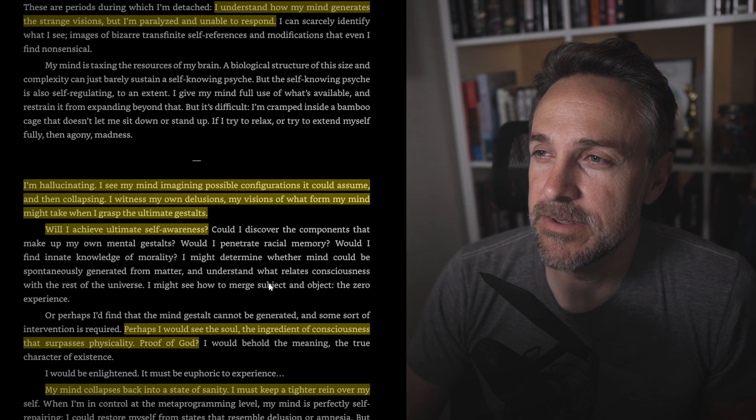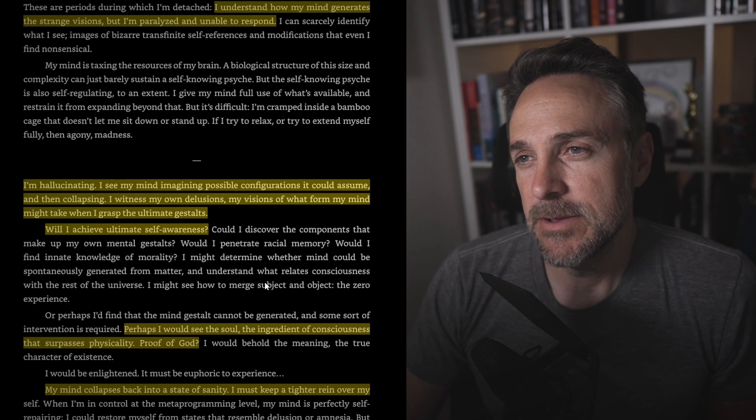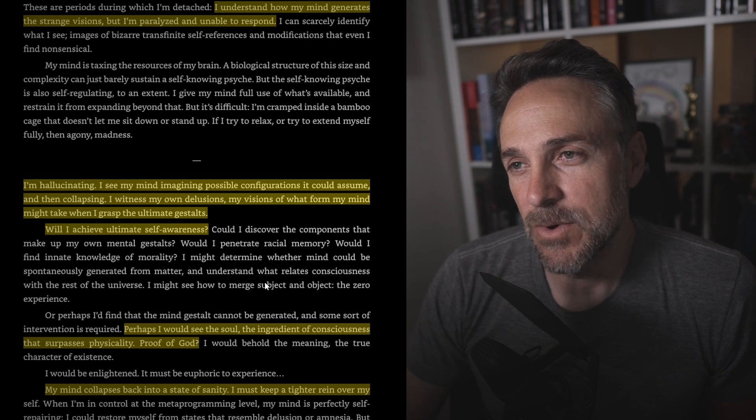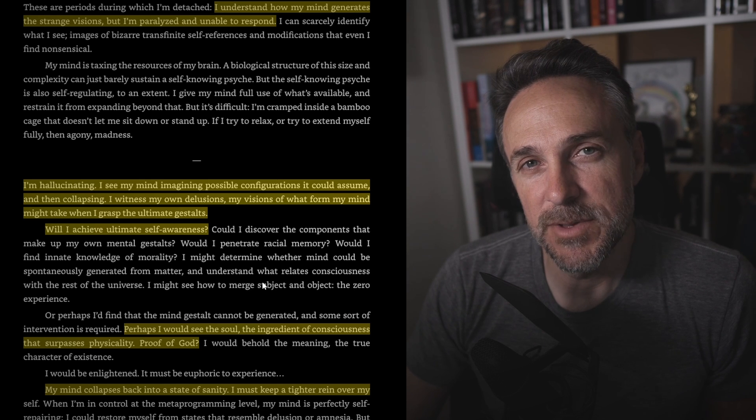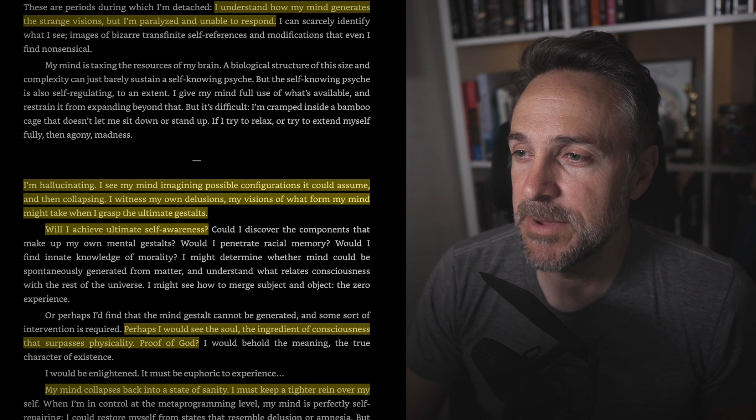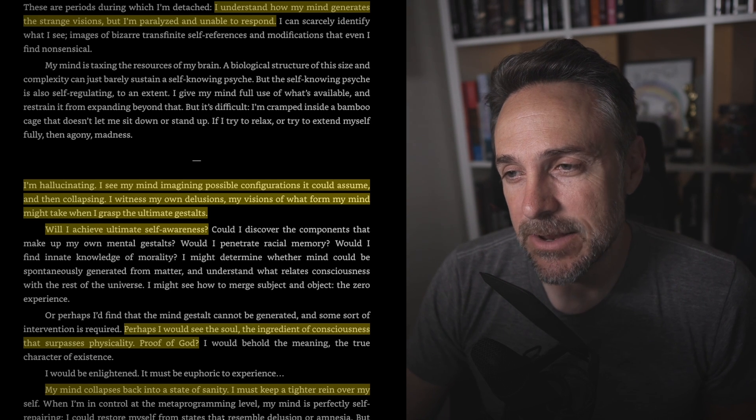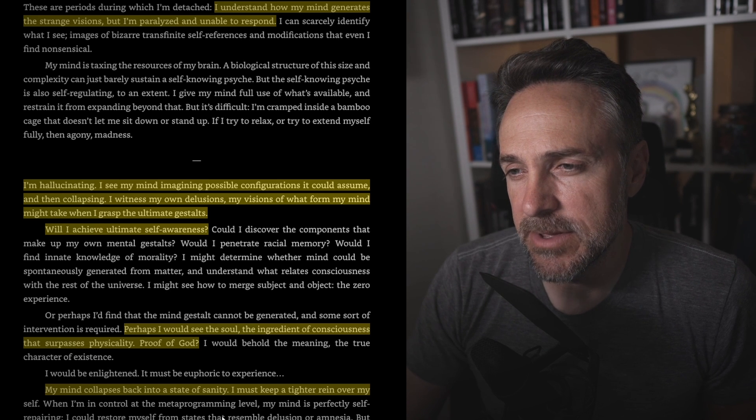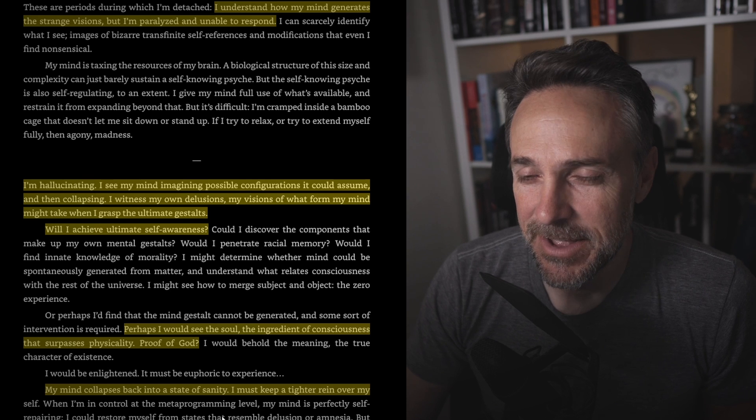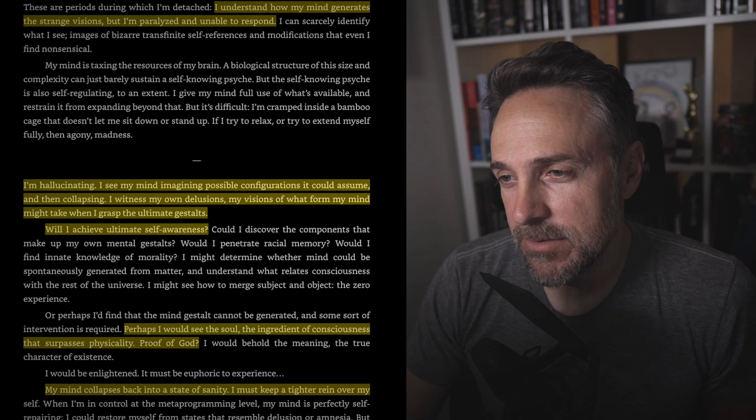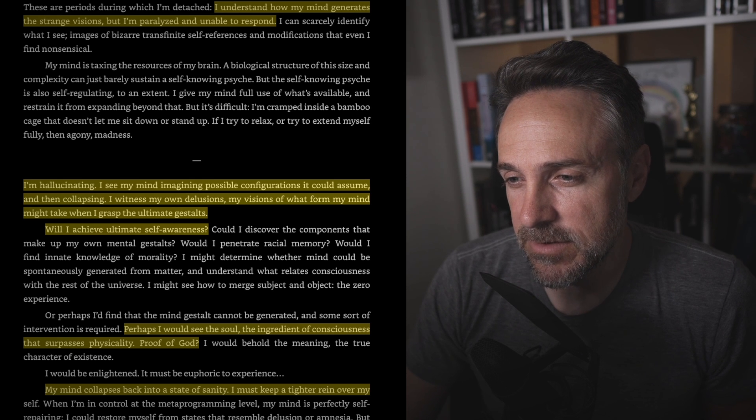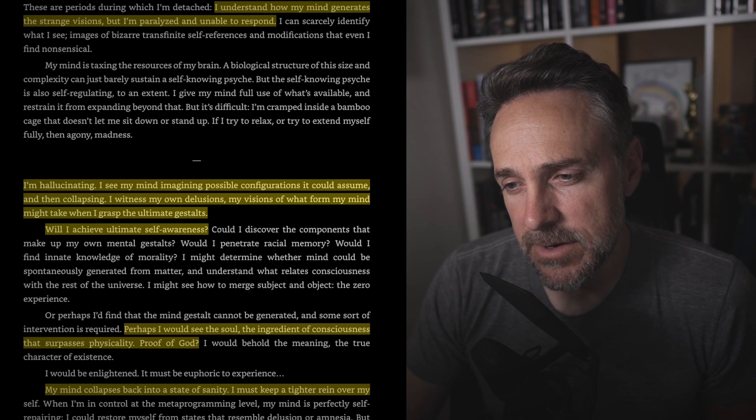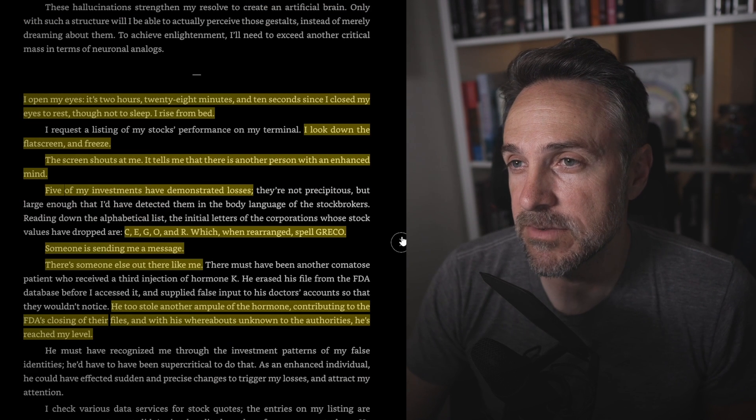Normal humans may detect these emanations subliminally. I develop abilities reminiscent of the mind control schemes offered by tabloid advertisements. I can cause another person to respond with anger, fear, sympathy, or sexual arousal, certainly enough to win friends and influence people. Dale Carnegie quote, interesting. I can no longer dream in any normal sense. I understand how my mind generates the strange visions, but I'm paralyzed and unable to respond. Yeah, I think that would drive you mad, right? I mean, being aware of all this, it's kind of like Dr. Manhattan from Watchmen. He feels so out of place because he experiences everything at the same time. I'm hallucinating. I see my mind imagining possible configurations it could assume and then collapsing. I witness my own delusions, my visions of what form my mind might take when I grasp the ultimate gestalt.